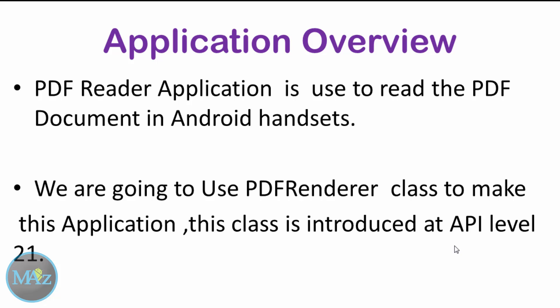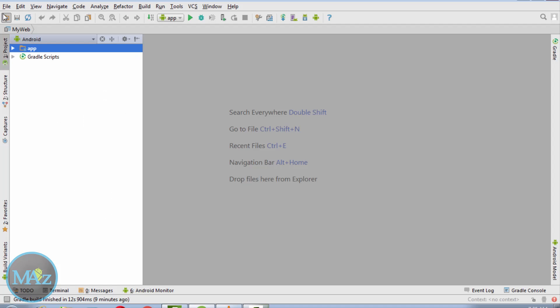To make this application, we are going to use the PDF renderer class. This class is introduced at API level 21, so this application will run on API level 21 or Lollipop versions only. So how to create a PDF reader application in Android? Let's do this.